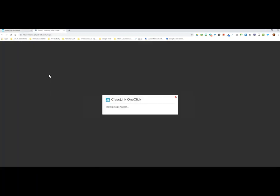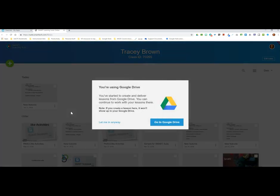This time when the SMART Learning Suite loads it's going to say 'We noticed that you've been using Google Drive — would you prefer to go to Google Drive instead of coming to this dashboard again in the future?' If I don't want to go to my Google Drive and instead want to go back to the green plus sign to create a new SMART Lab activity, I can choose the option on the left that says 'Let me in anyway.'